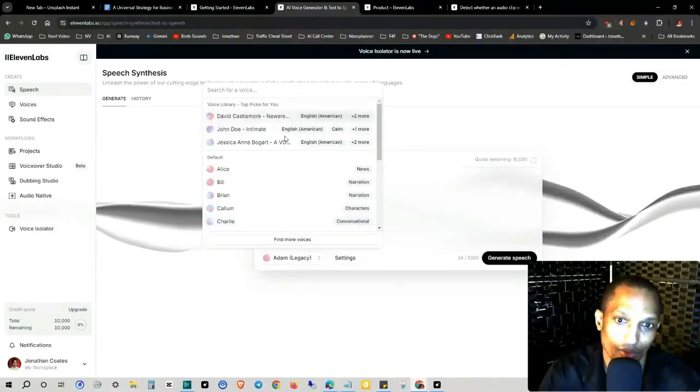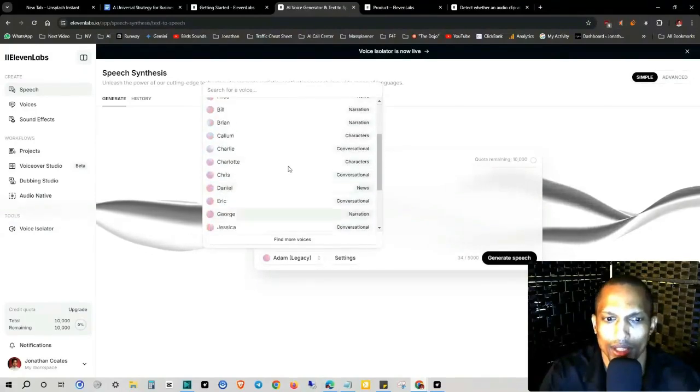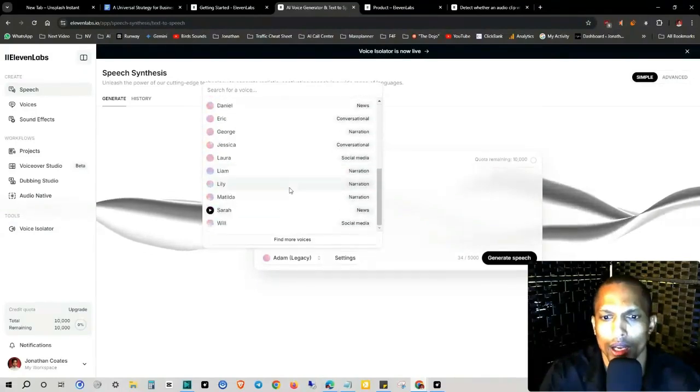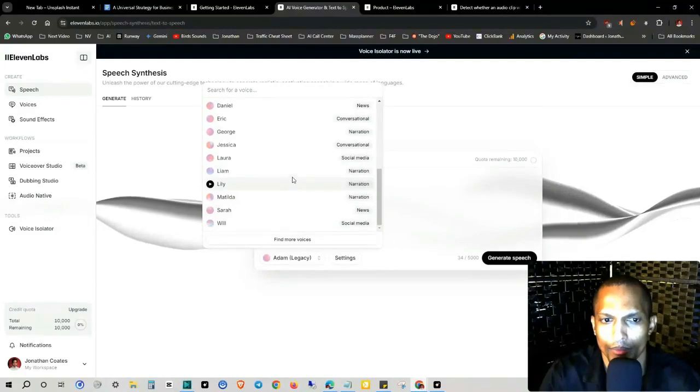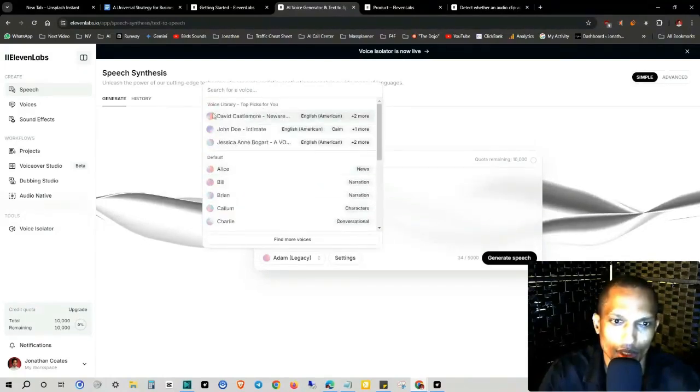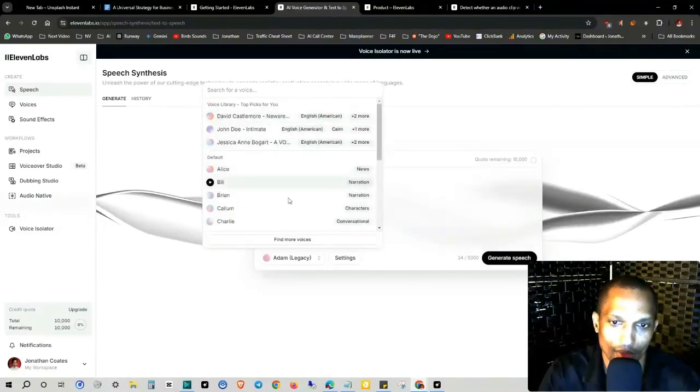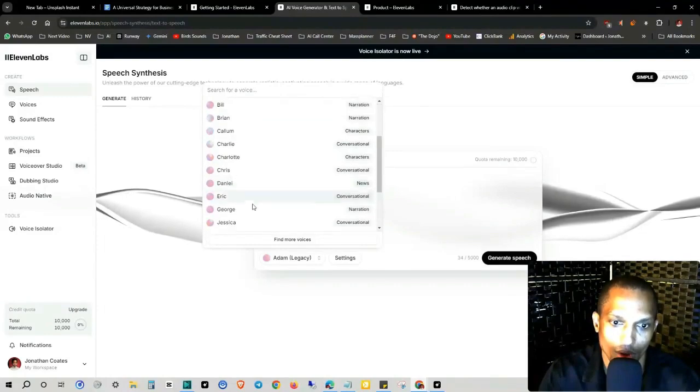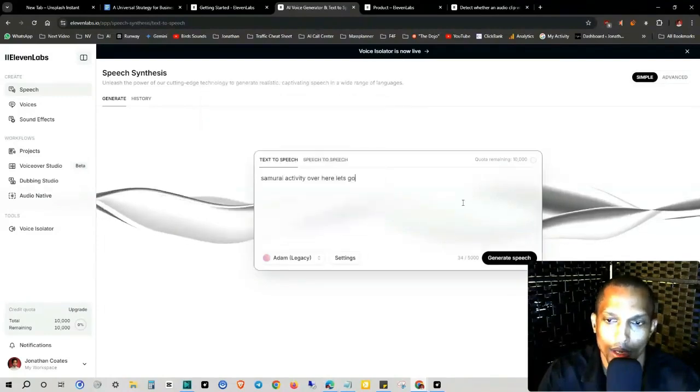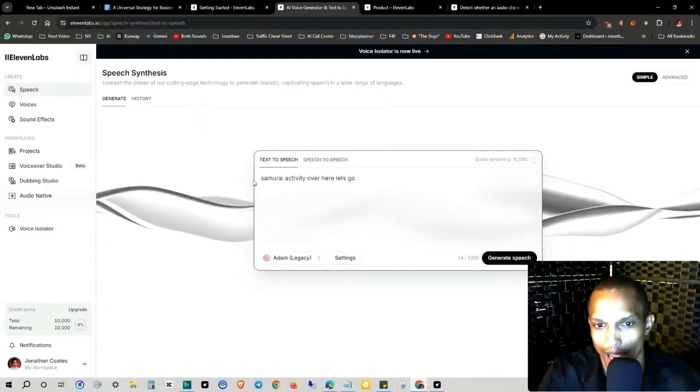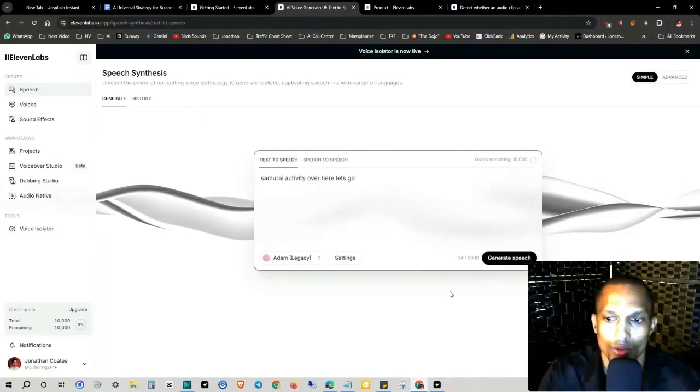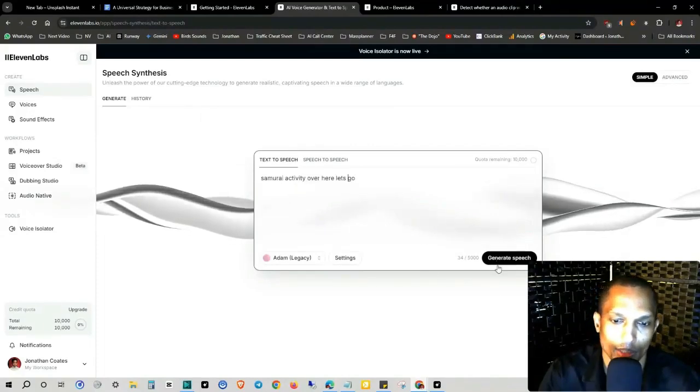So there's, these are the free ones, I believe. And I think that you actually can upgrade and I might be wrong about that. So this is the top picks. And then they have the default voices right here. But all you got to really do is just type in your text and then you basically generate the speech.